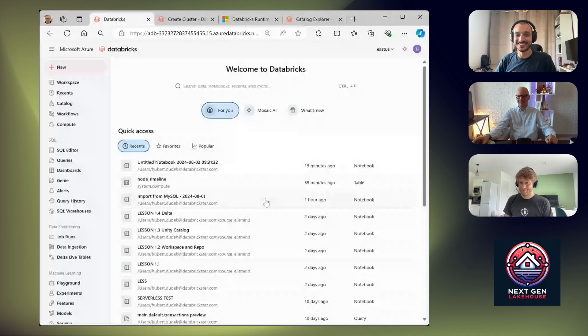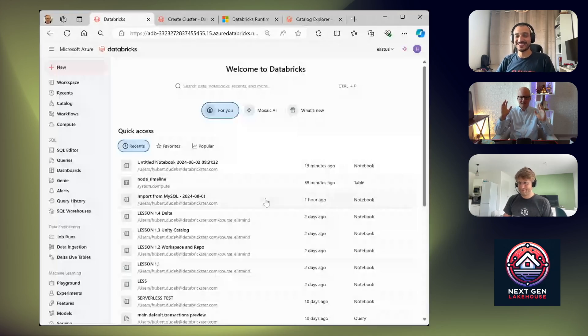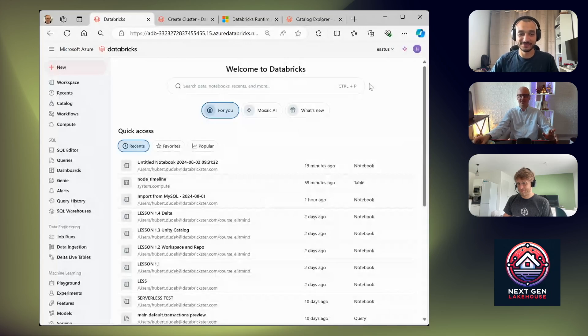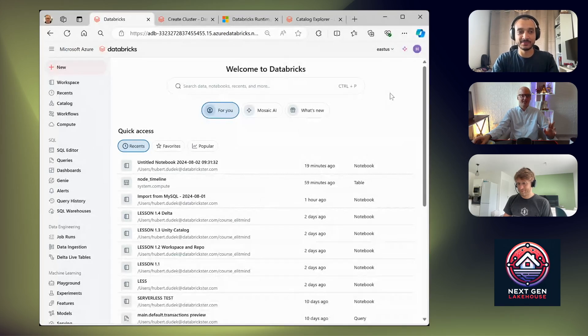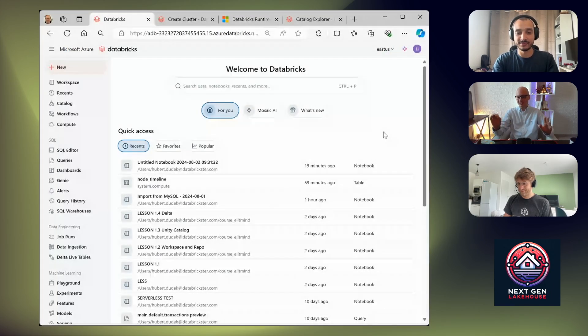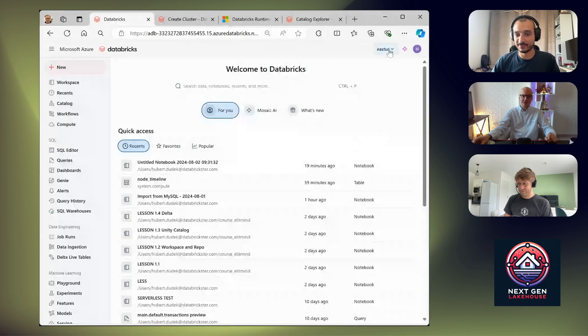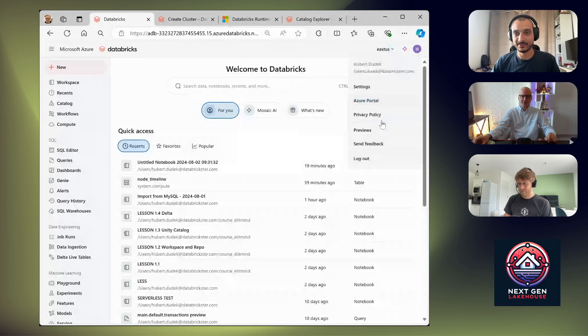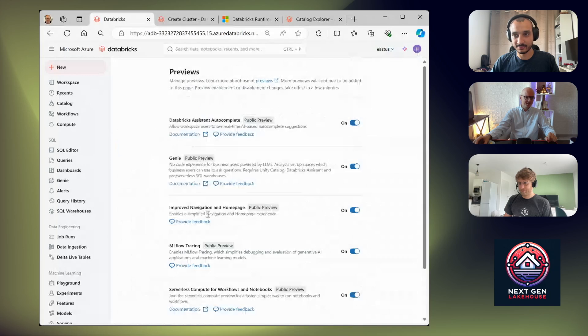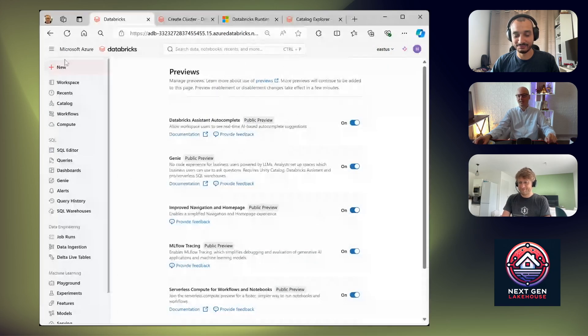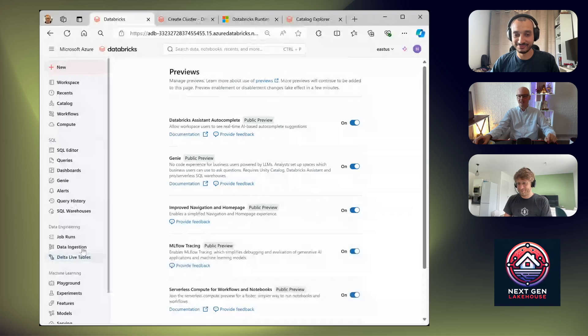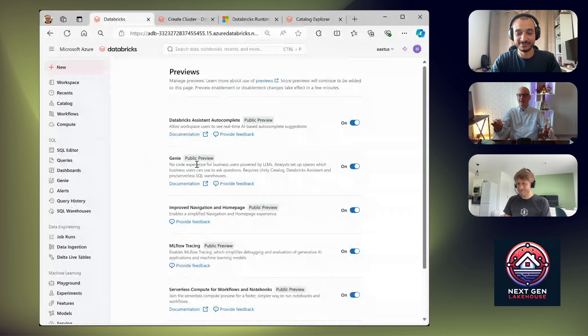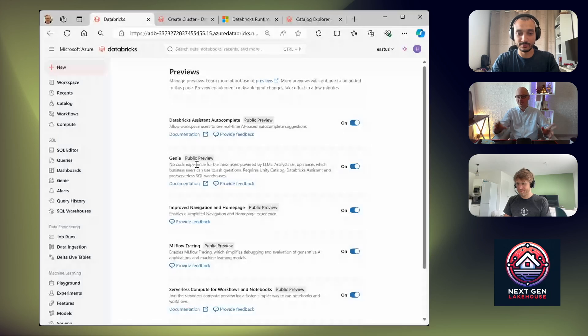Hello everyone, we have some exciting news. First one is really simple: there is a new style of UI in Databricks. I really like it and you can enable it for yourself. Just go to preferences and click improve navigation and home page. After that, you will get new nice colors. In recent months there was a lot of improvements to UI, but it's the first one which is concentrating on graphic design.